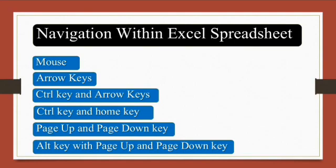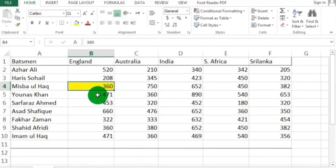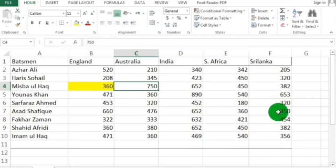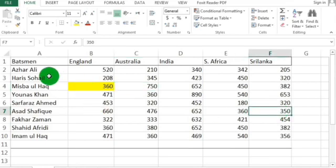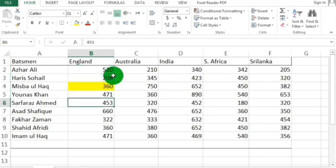Let's demonstrate. To move from the current cell to any other cell, use your mouse by simply clicking on your desired cell. For example, to move to cell F7, just click on it. You can also use the left, right, up, and down arrow keys in your spreadsheet to move around.